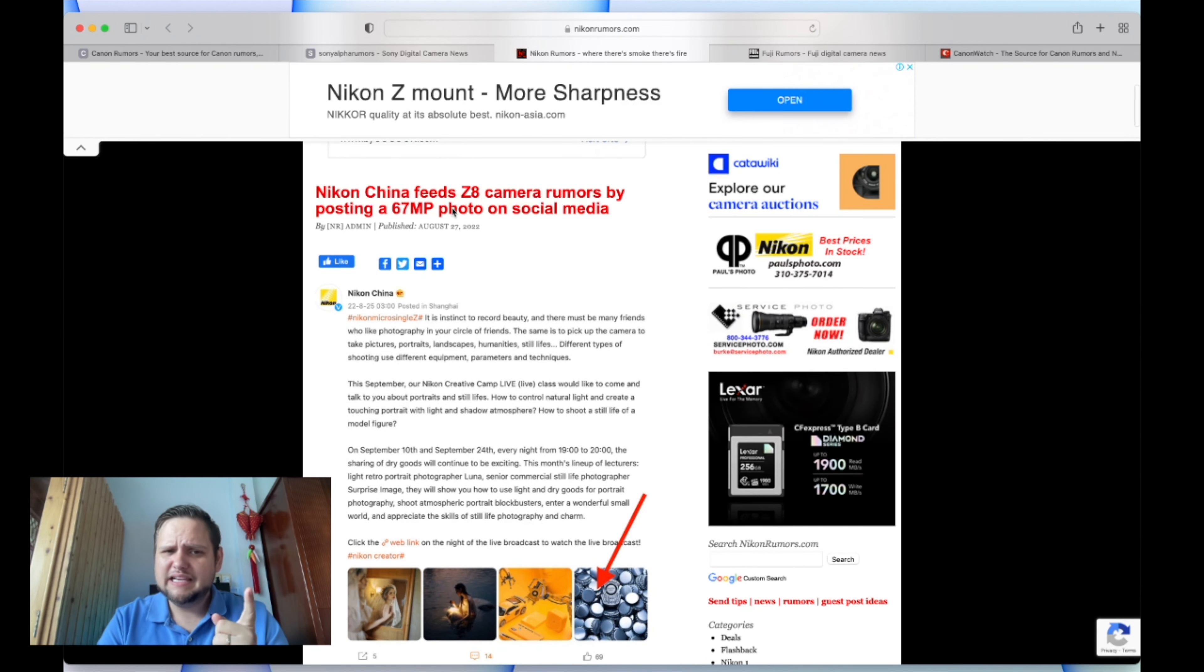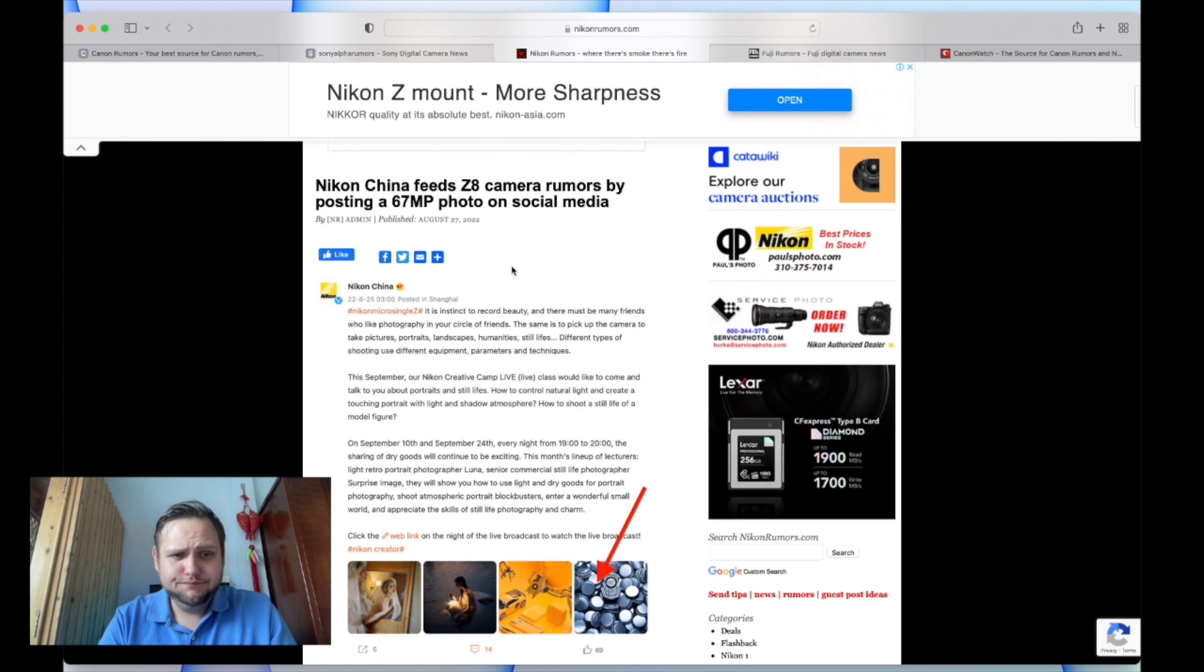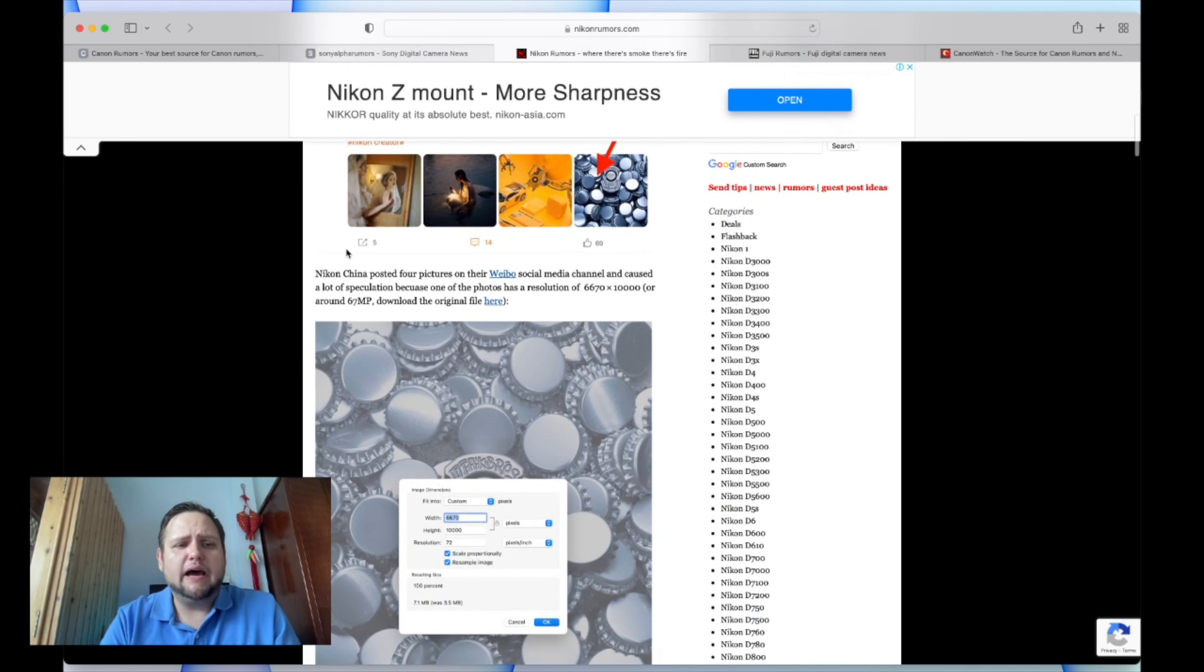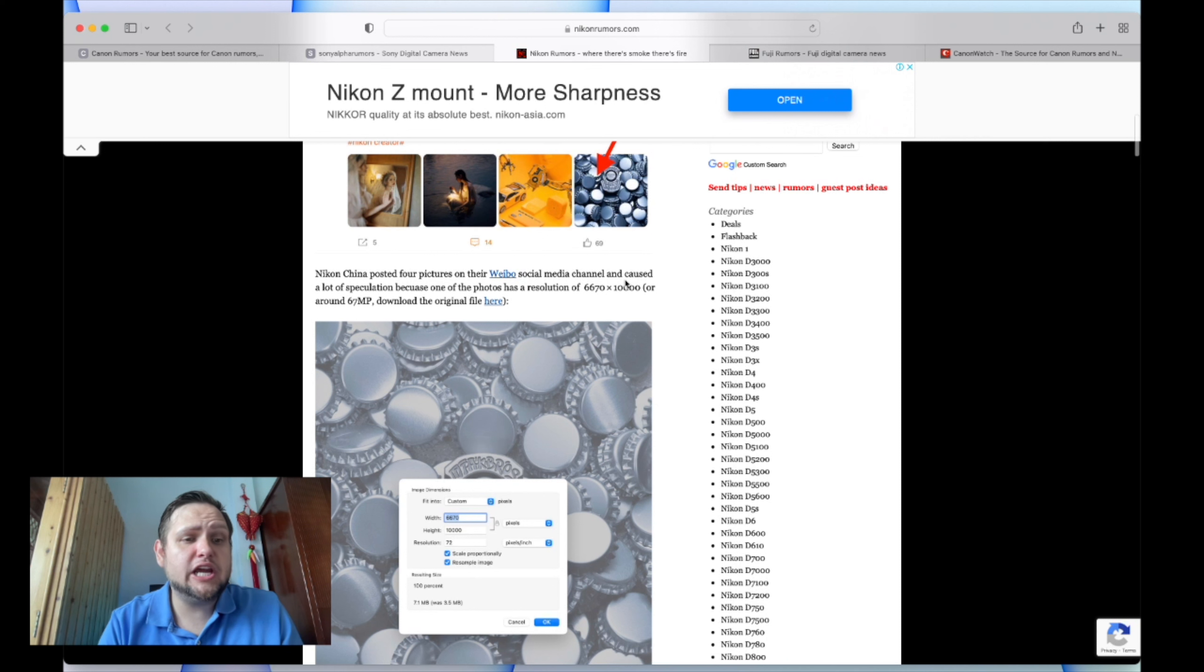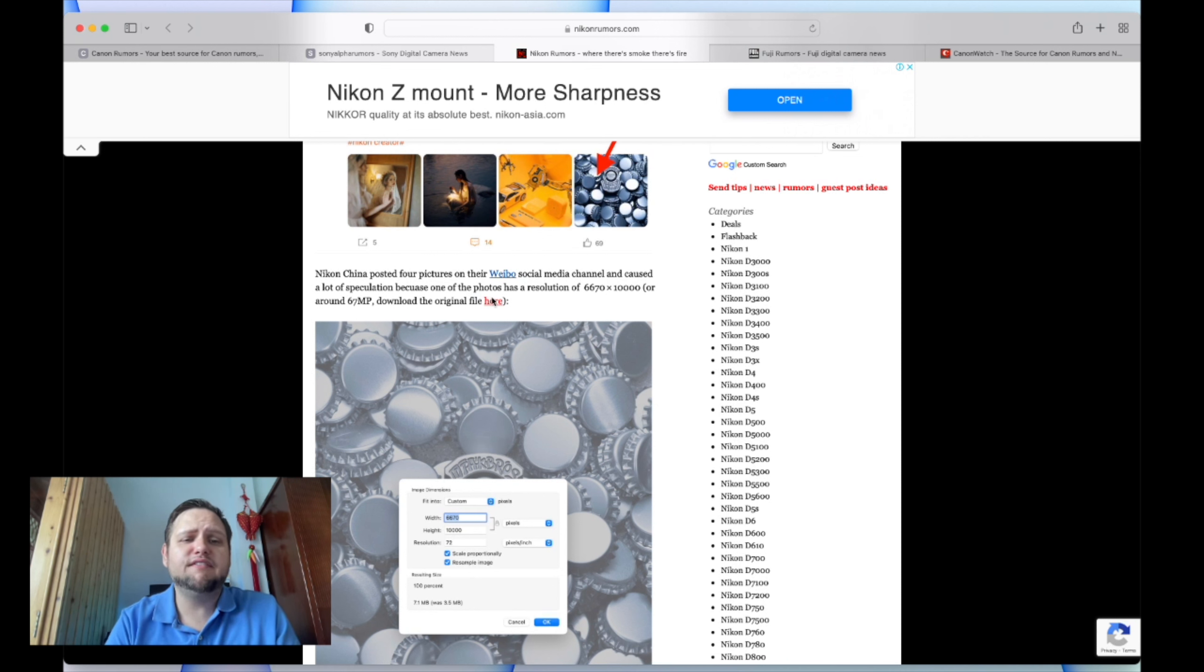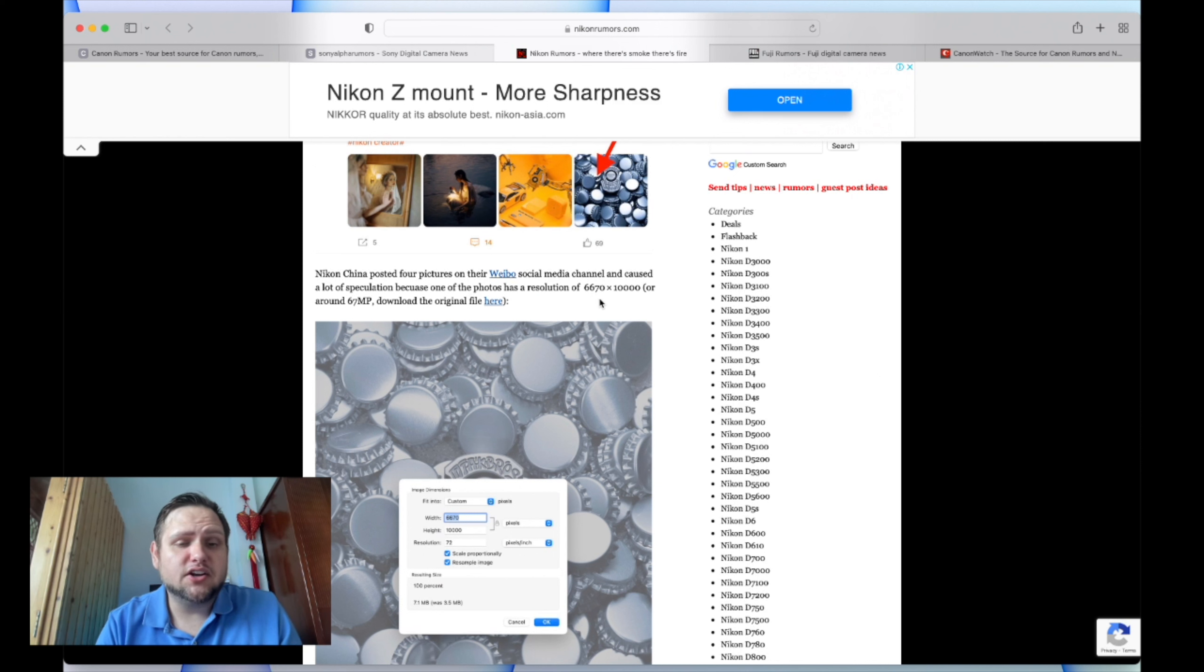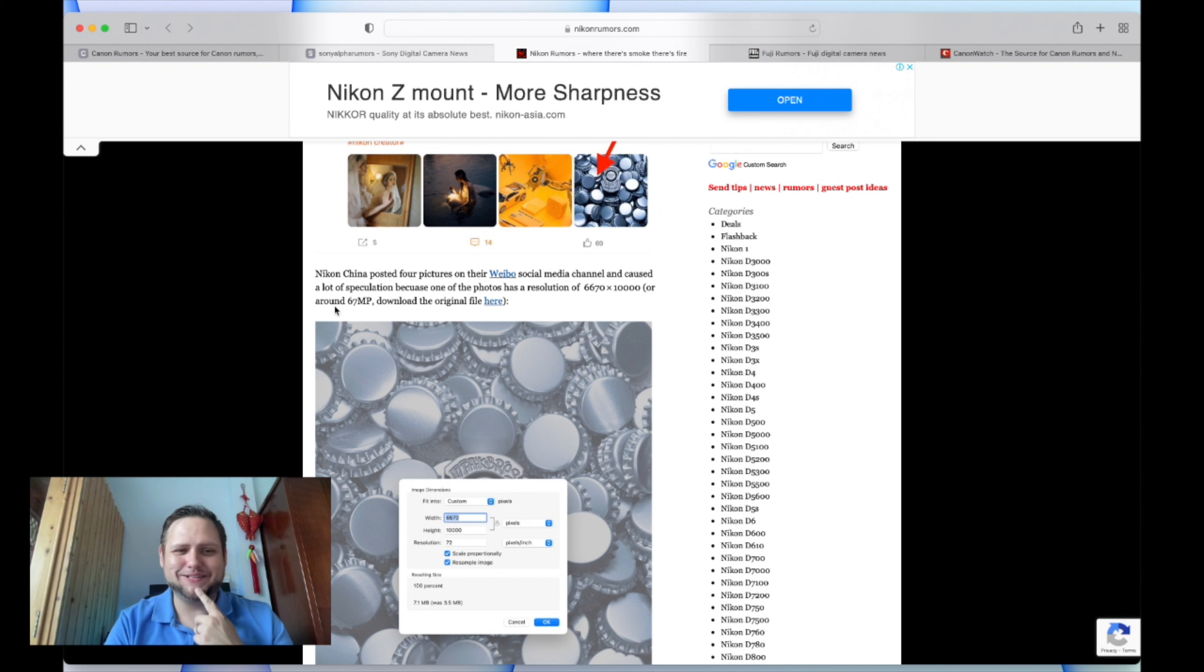It says Nikon China released an image from a 67 megapixel photo on social media. Nikon posted four images on their Weibo social media channel and caused a lot of speculation because one of the photos has a resolution of 6,670 by 10,000, or around 67 megapixels.